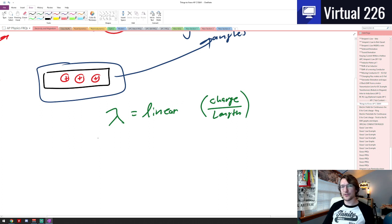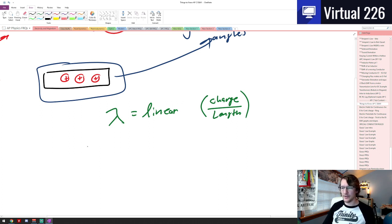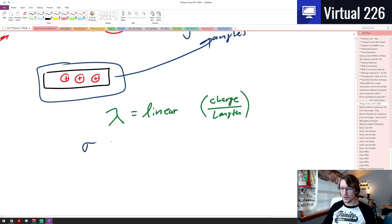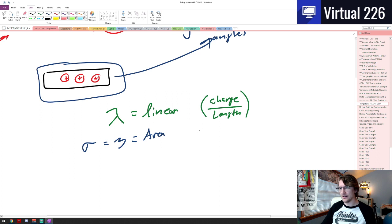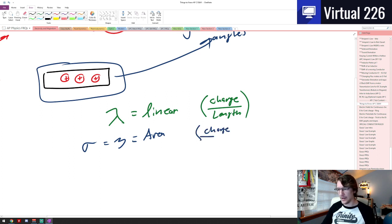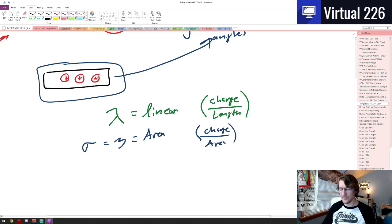We can also have a surface area density, and you'll see this written in two ways. For some reason, sigma here sticks in my mind, but we can also see it as a zeta, and you'll probably see that more often. And this is a surface area density, so it's like some area here. And once again, it's just an amount of charge or something we have per area.